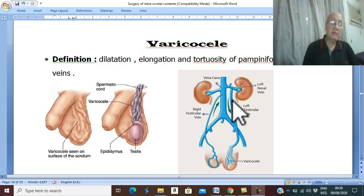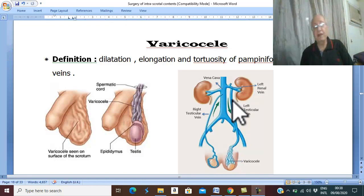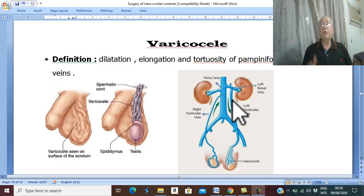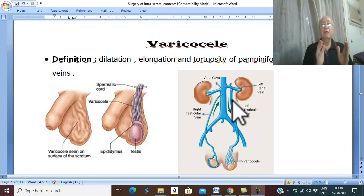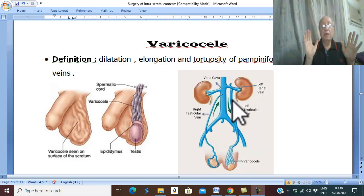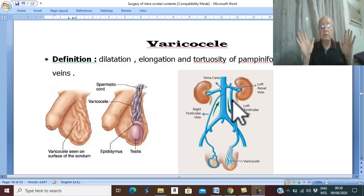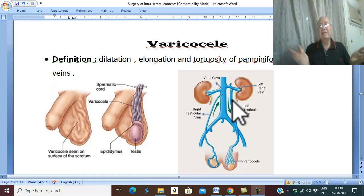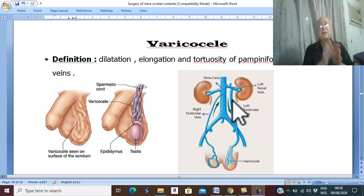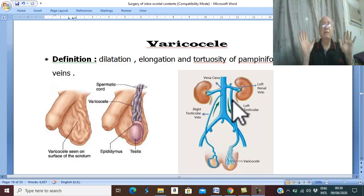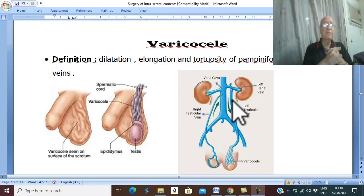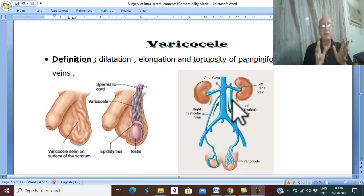What are the types and classification of varicocele? Varicocele may occur without detectable cause — idiopathic — and as any disease without detectable cause, it is called primary. Varicocele may be primary, but there are theories.